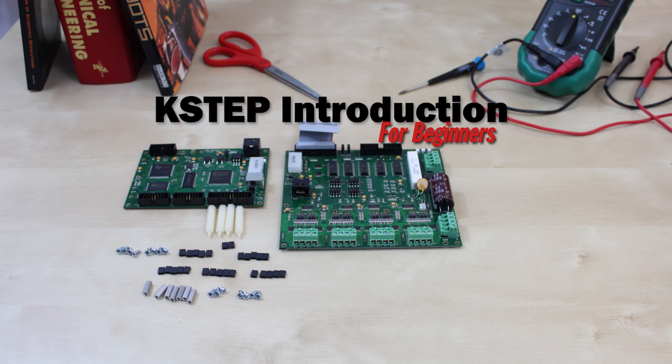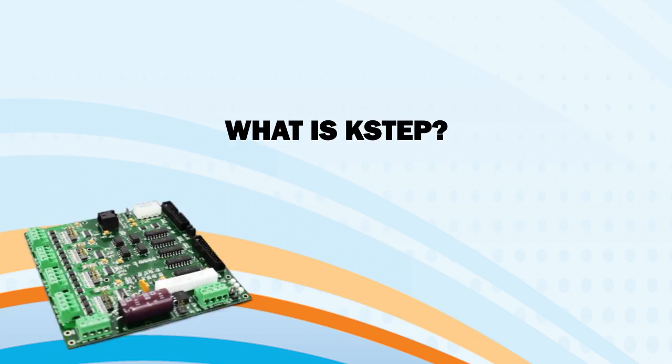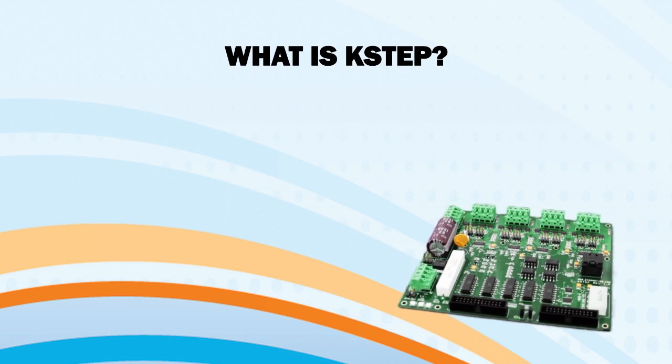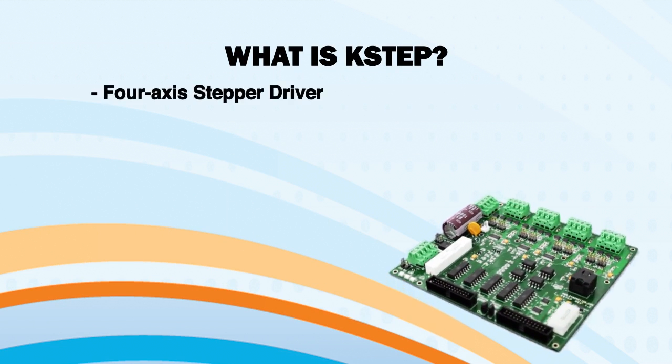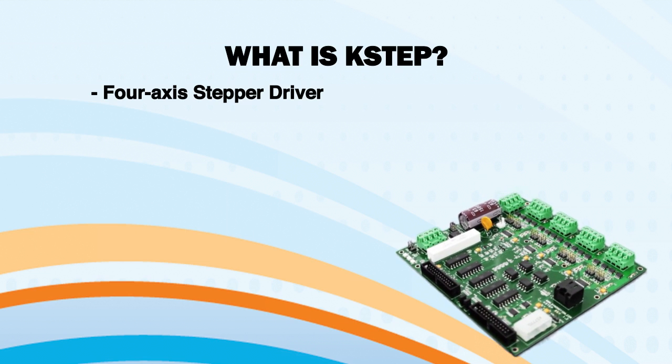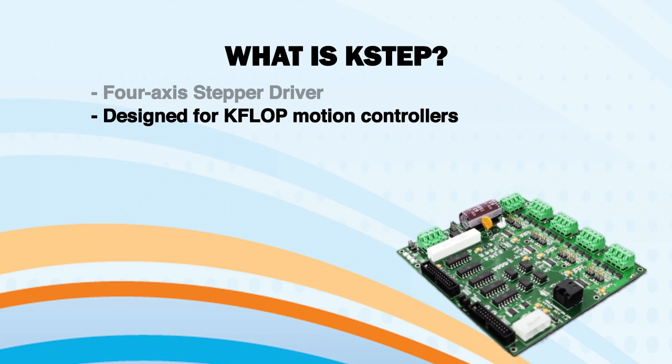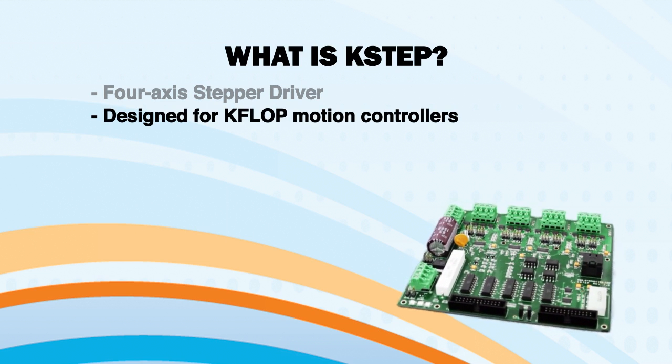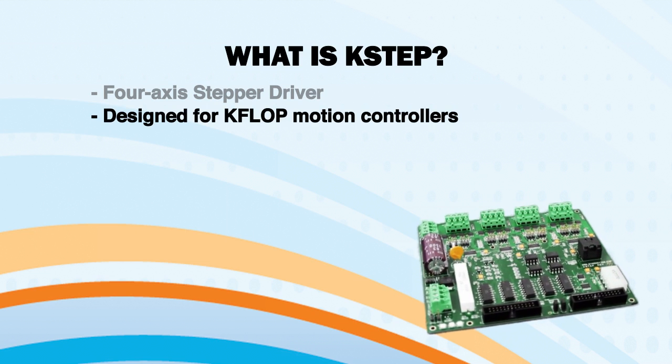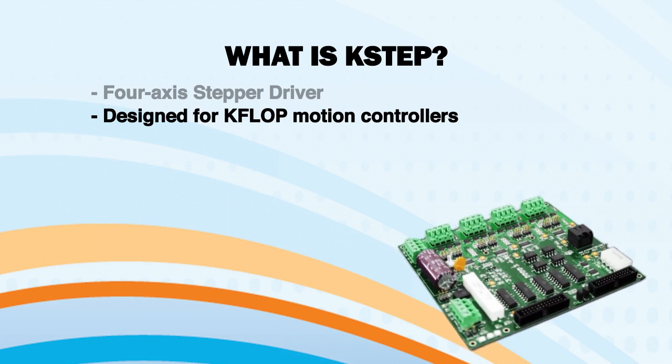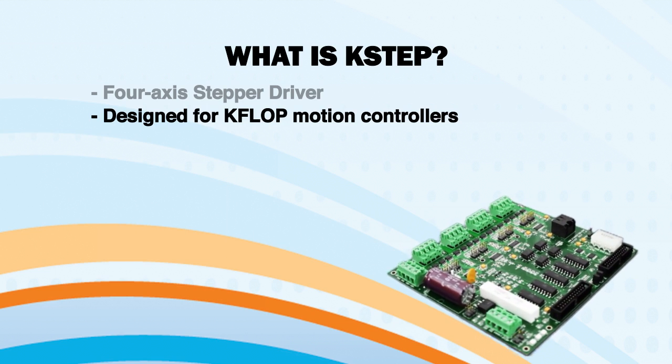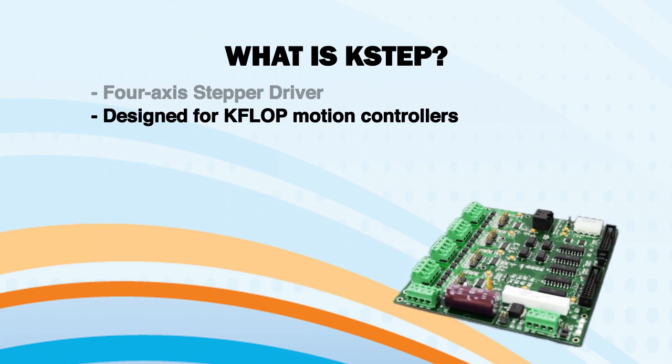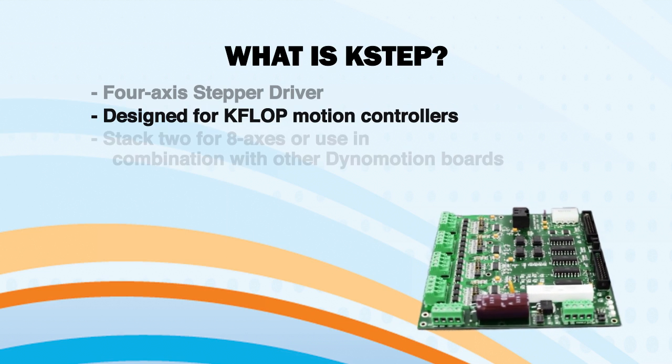First of all, what is KSTEP? KSTEP is a four axis stepper driver that is designed to work hand-in-hand with our KFLOP motion controller and is a great choice to control stepper-based CNC machines for example.